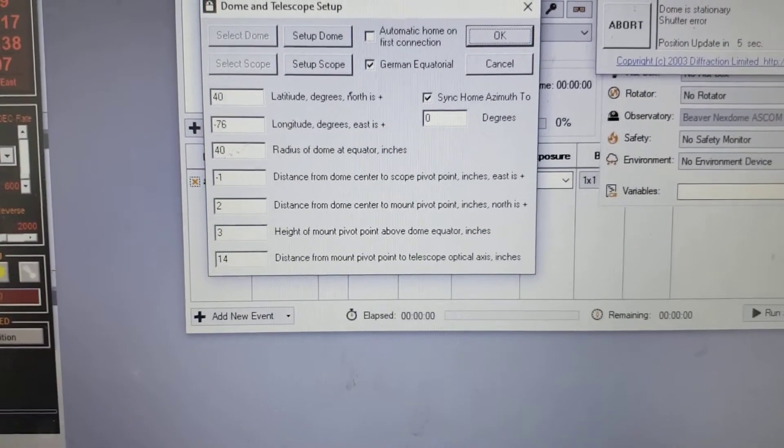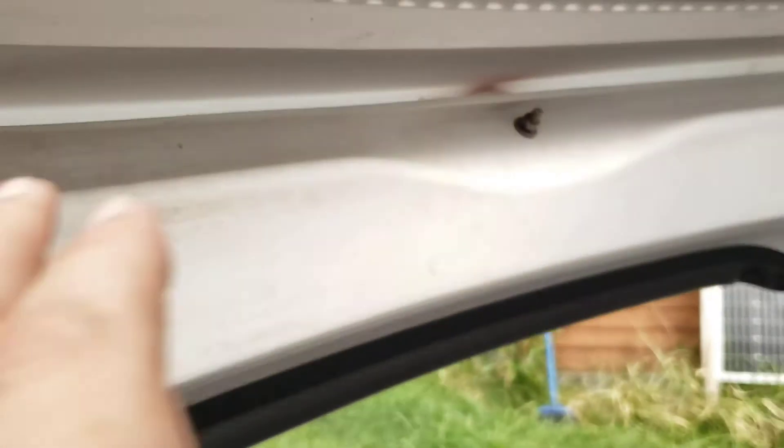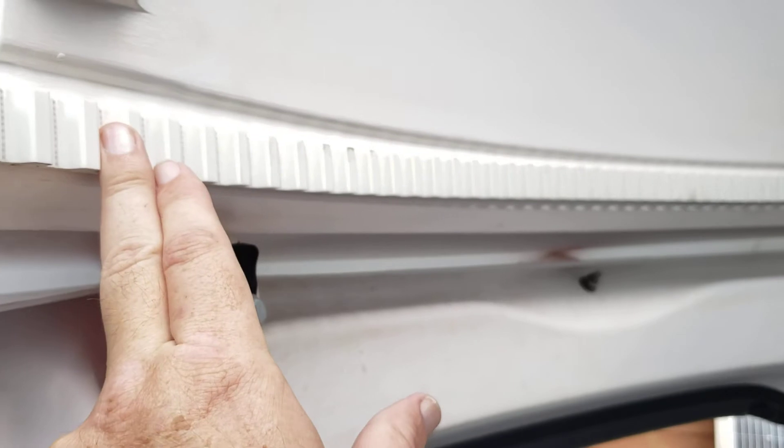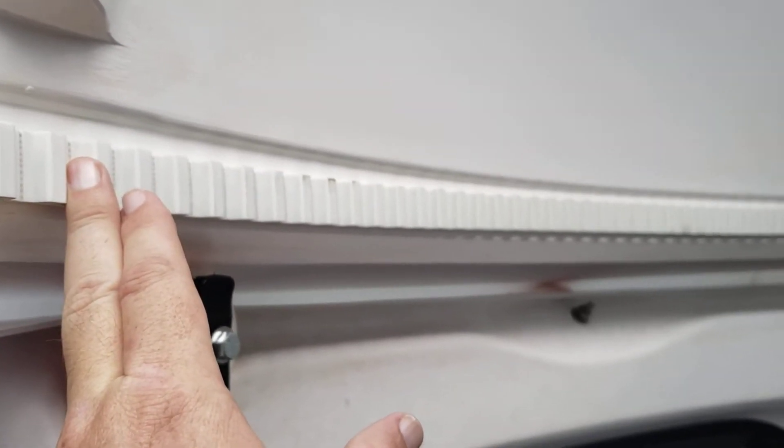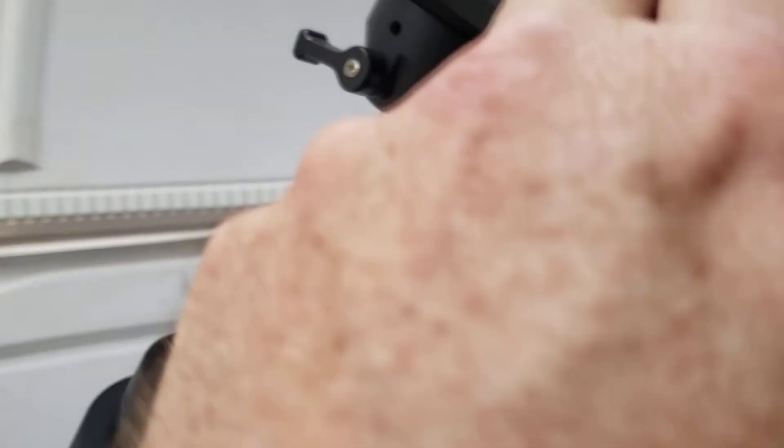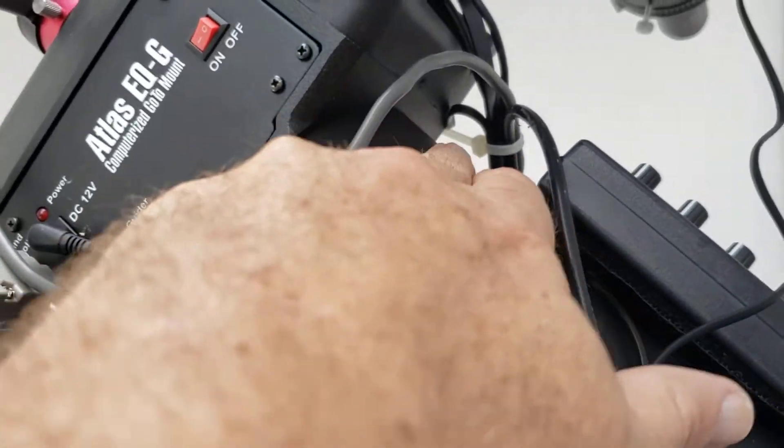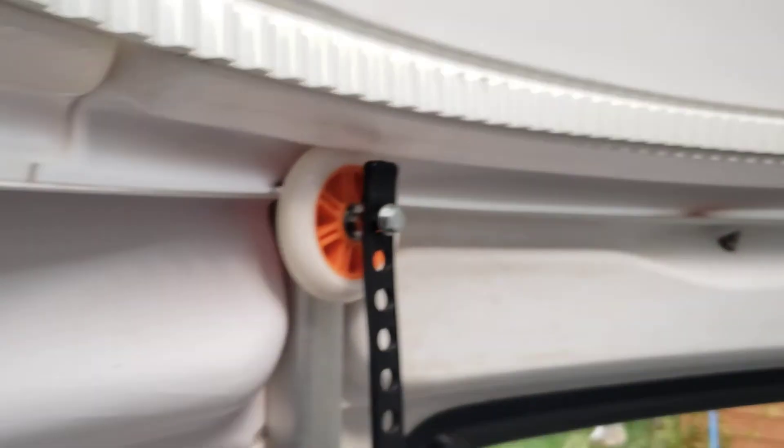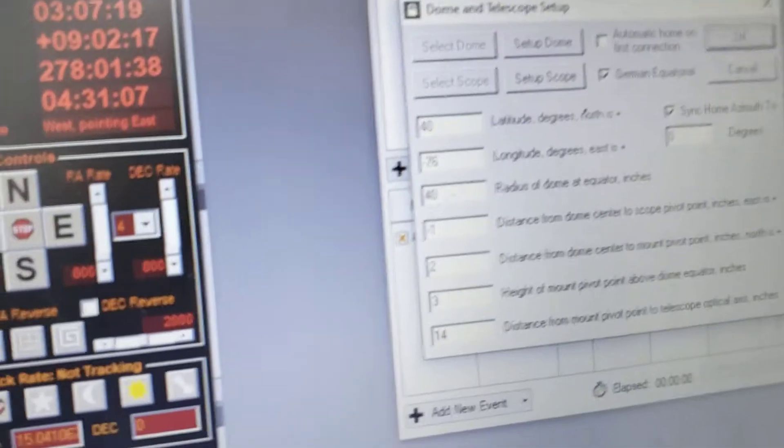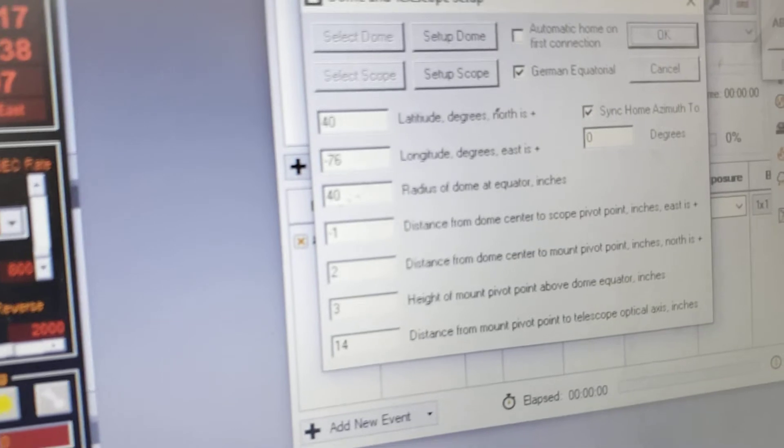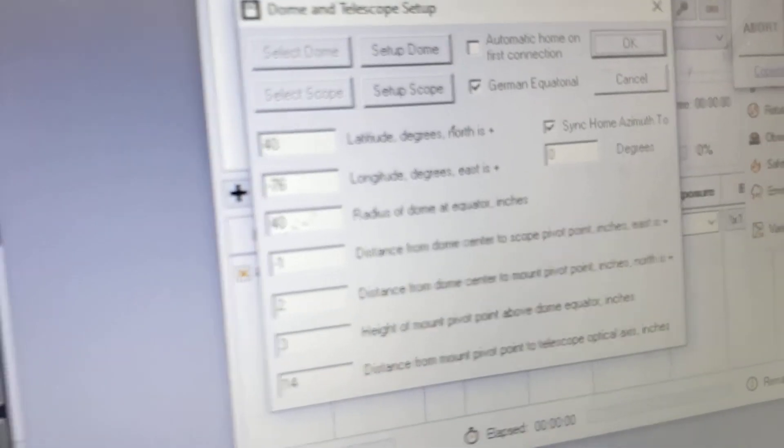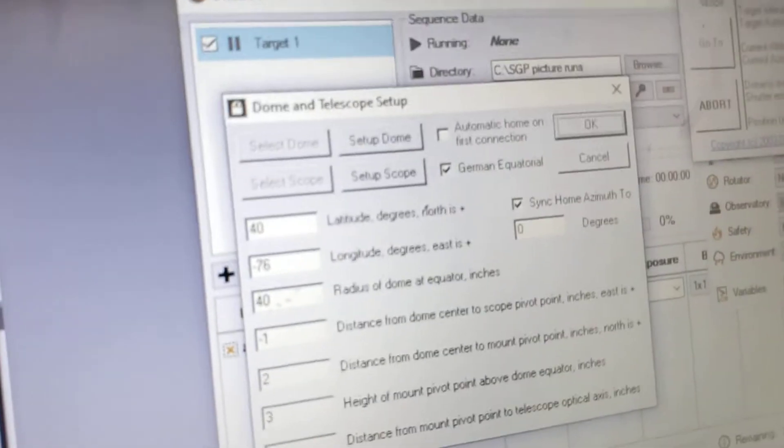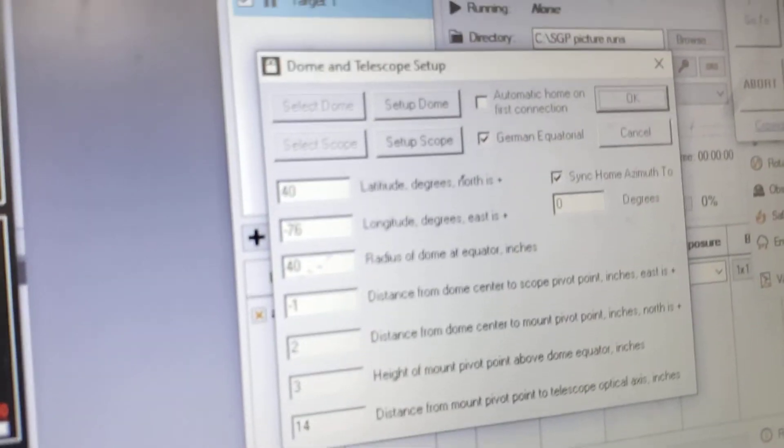Now the radius of the dome in inches, that is the distance from one edge of the dome rotation to the center of your mount, wherever you want to call center. Mine ended up being roughly 40 inches. Now you can play with that number because mine, and I don't think anybody's going to have a perfectly round dome, it's really hard to do.